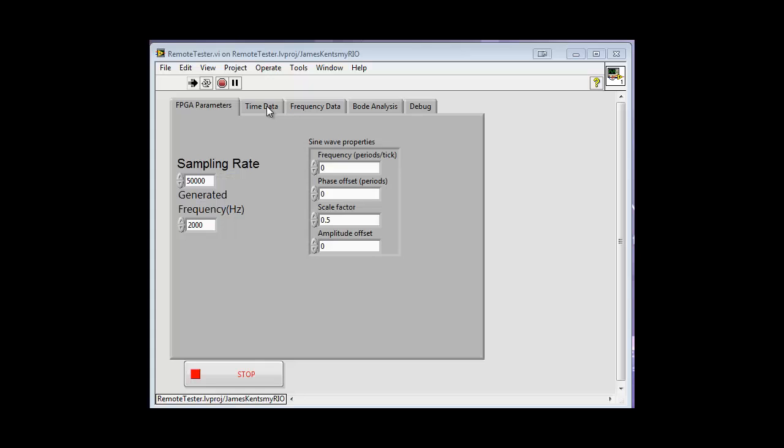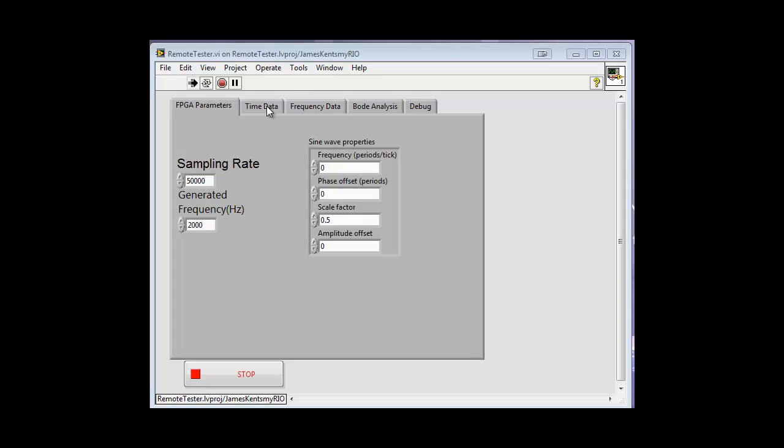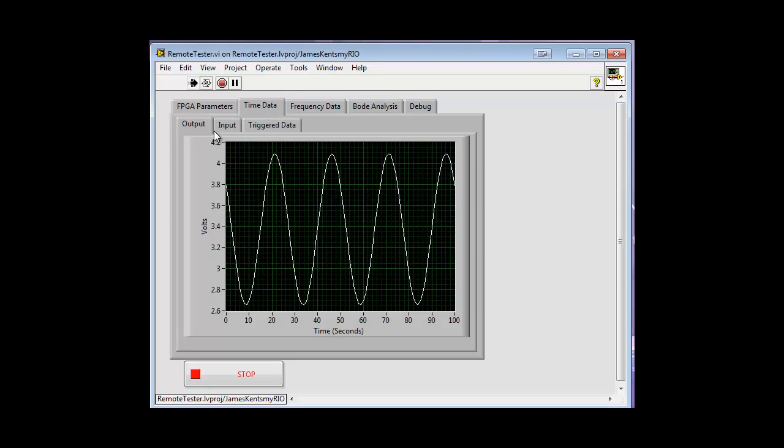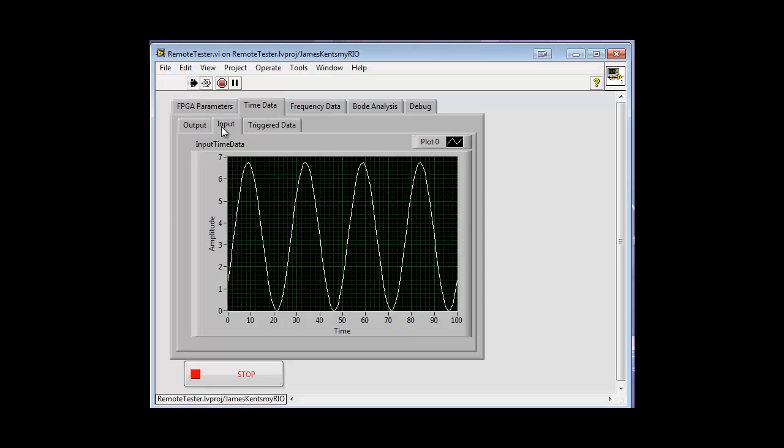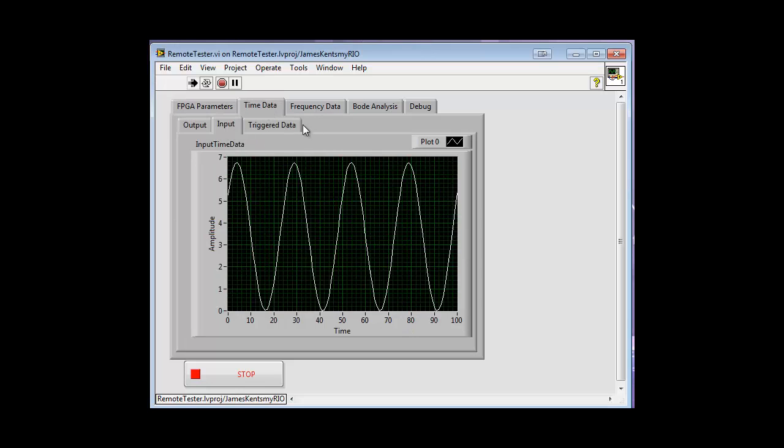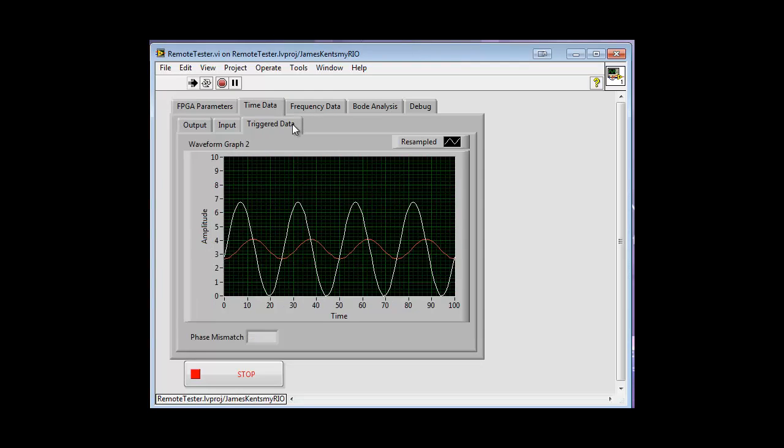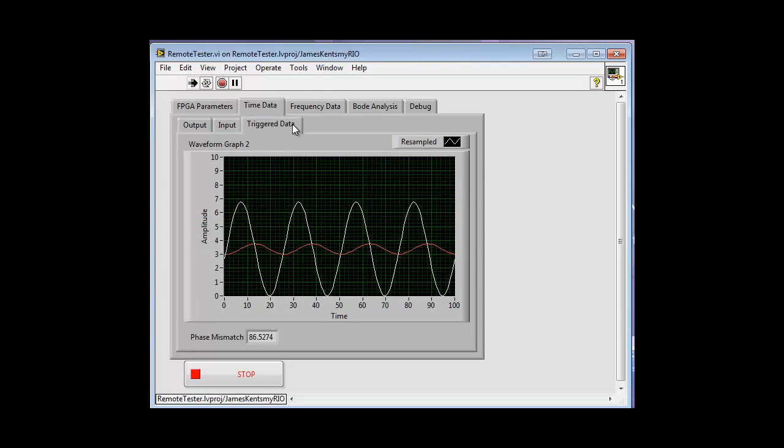The FPGA uses digital synthesis to produce a sine wave and the output from the system is read back so the frequency response of the system can be calculated. All of this is done on the FPGA onboard the MyREA.